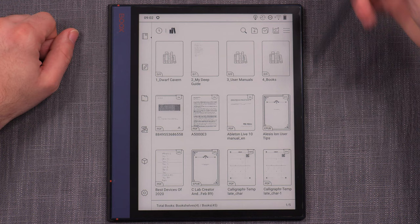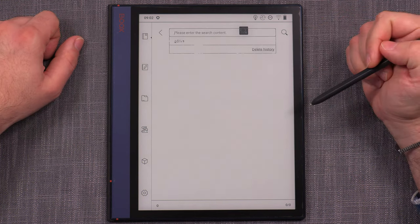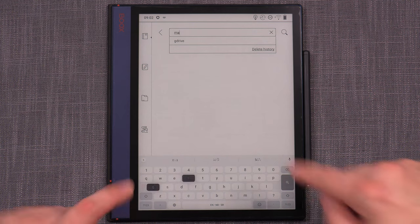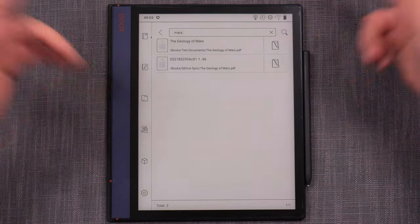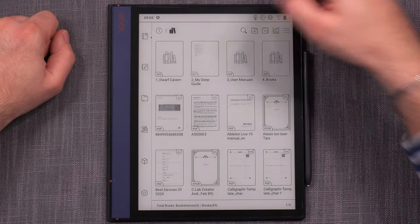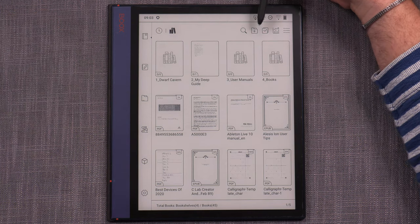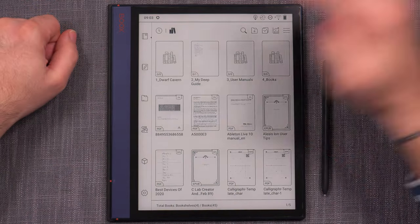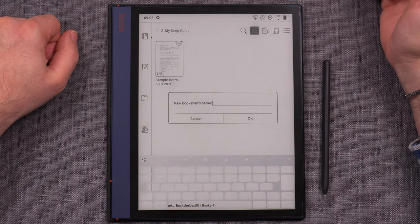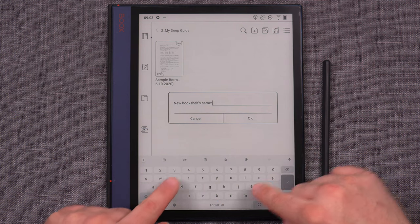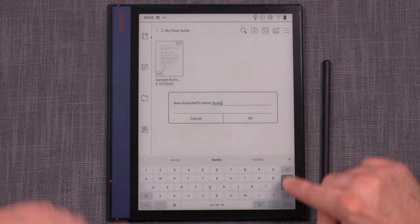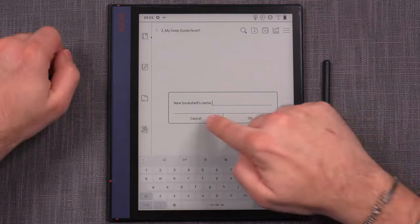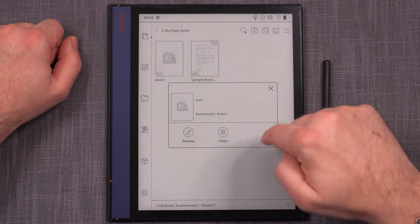How do you organize using bookshelves? You use the upper icons. There's a search function where you can search for the title of a document. The plus icon, if you're in bookshelf mode, will create a new bookshelf — just type the new bookshelf name and it appears. Can you have a bookshelf within a bookshelf? Yes, you can. You can create level one and nest another one inside it, so you can definitely nest bookshelves just like normal folders.